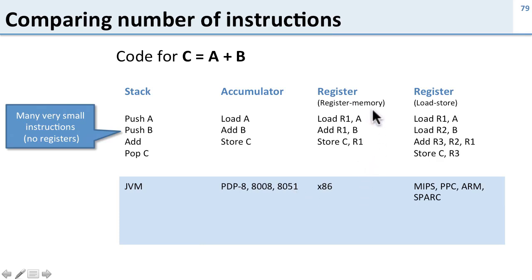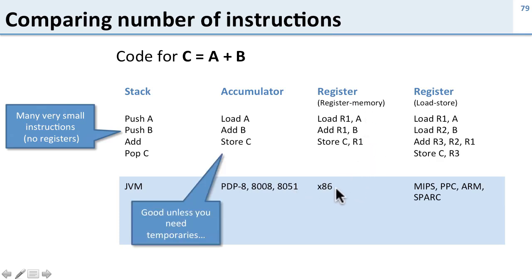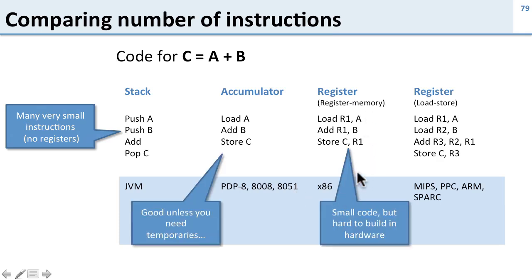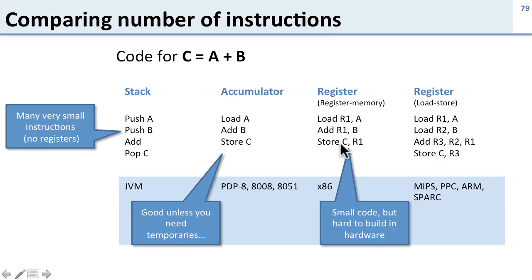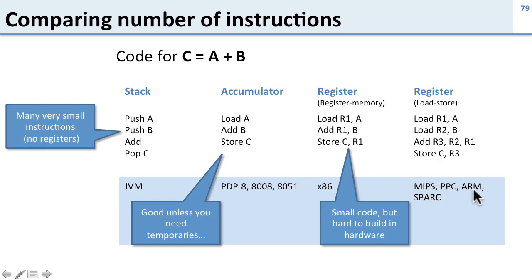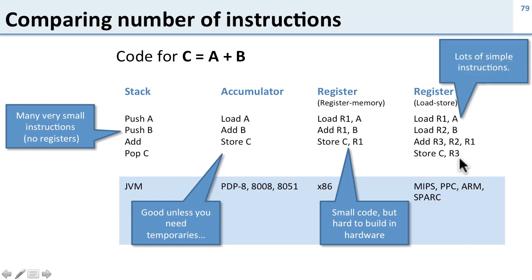The register memory architecture is what we have in x86 here. This we do something nice. So we get small code here. We can specify a memory address and say oh just load that into register one. Then we can add this into register one and store the result back. So we can specify the instructions that have both a register and into memory. And then if we look at purely register ones, as we saw in MIPS, but PowerPC, ARM, and SPARC also look a lot like this, we need a lot of instructions. So we have to load both from memory, then add them, and then store the results back. So we get lots of simple instructions in the load store register architecture.